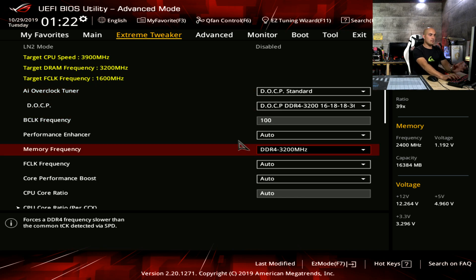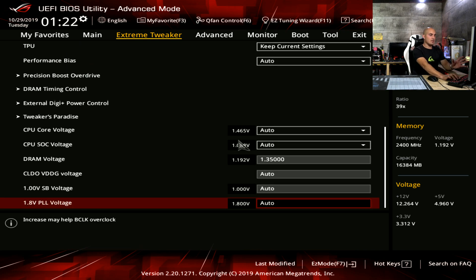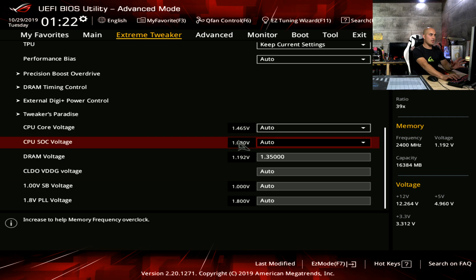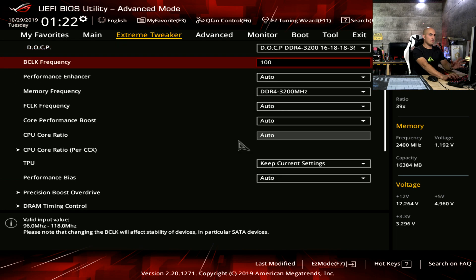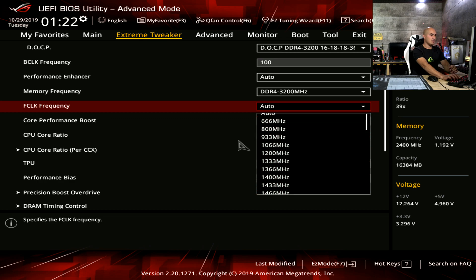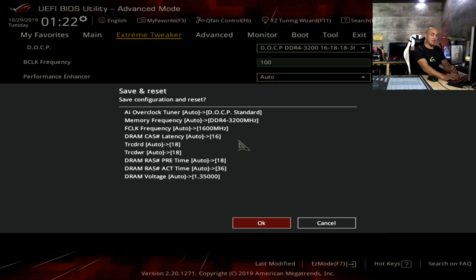Now just load your XMP or DOCP profile. The system is telling me that the RAM must be in sync to have optimal performance, but we already know that. XMP profile, we check that everything is correct, DRAM voltage, and I suggest you to set the FCLK manually. 3200 MHz means 1600 for the FCLK. Save and exit, and again, enter in the BIOS.